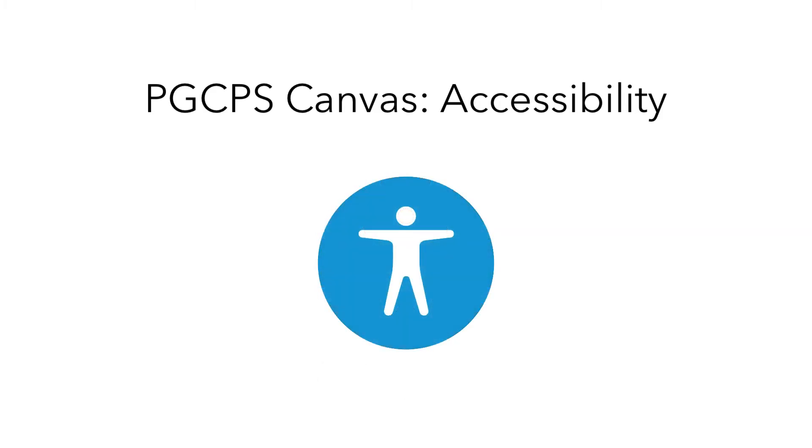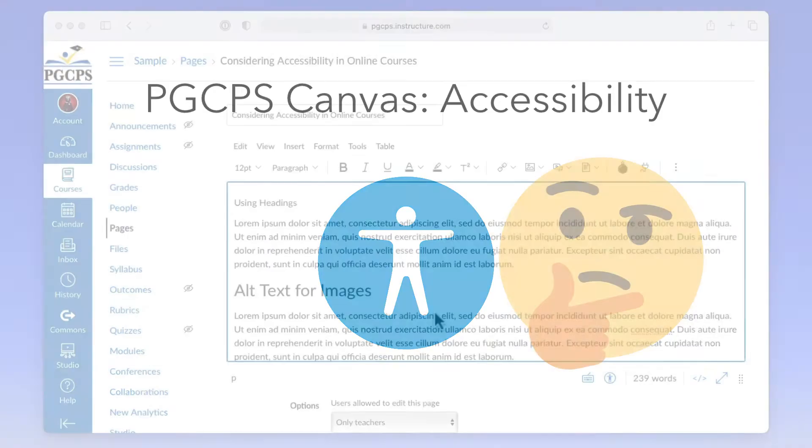In this video, we will highlight some accessibility considerations when creating your course content and show you how to use the accessibility check function. Using these accessibility features can make sure your course is available to all learners.